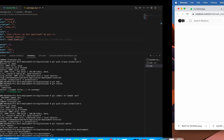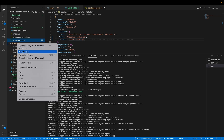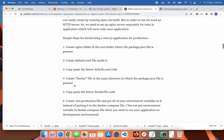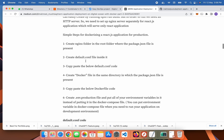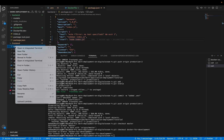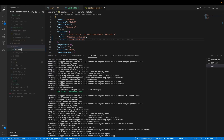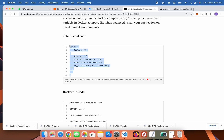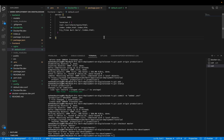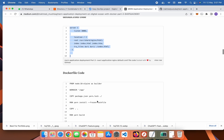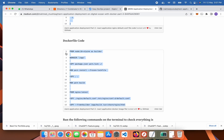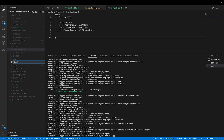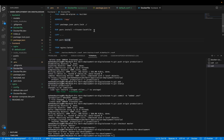Go to frontend and create an nginx folder. Inside the nginx folder, create a file called default.conf and copy-paste this code. Then copy this code and create a new file, paste it here.